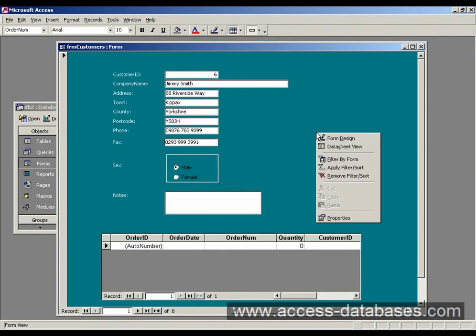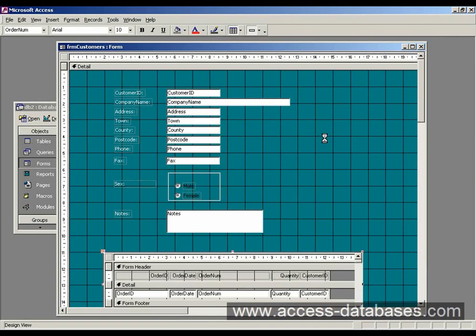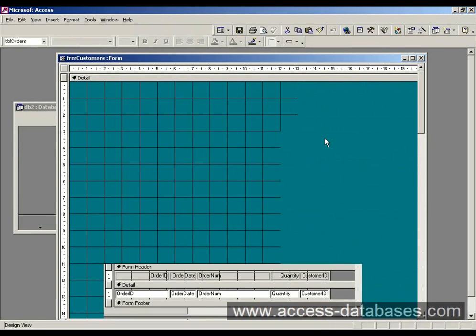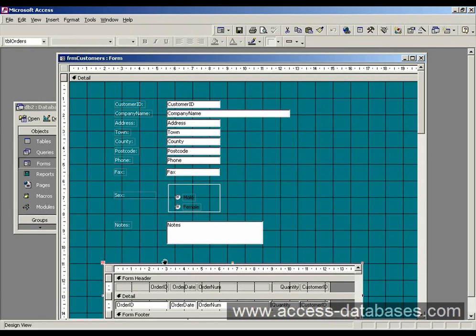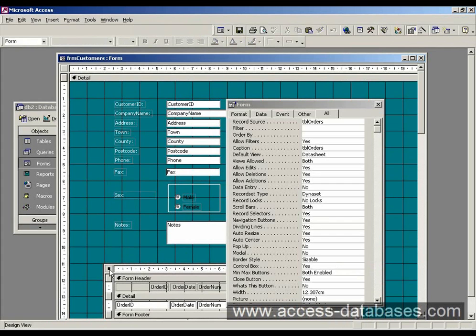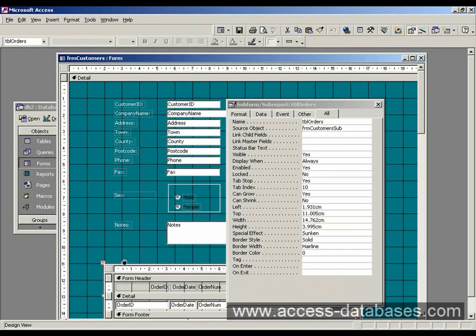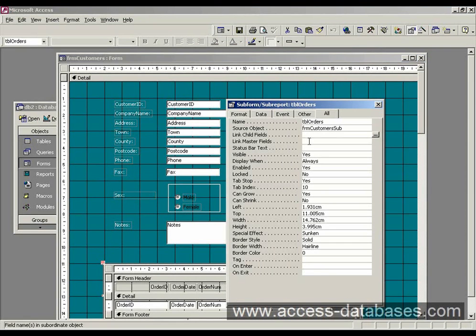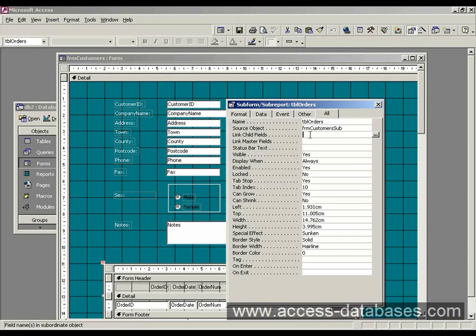So if we right click on the main form, go back to design, and we want to bring up the properties of the subform. So just click on it here and then click the top edge so you can get the properties. The ones we're interested in are the link child fields and the link master fields properties. Basically, we want to put customer ID in there because that's what's going to be linking the two forms together, our primary and foreign keys from our customers and orders table.